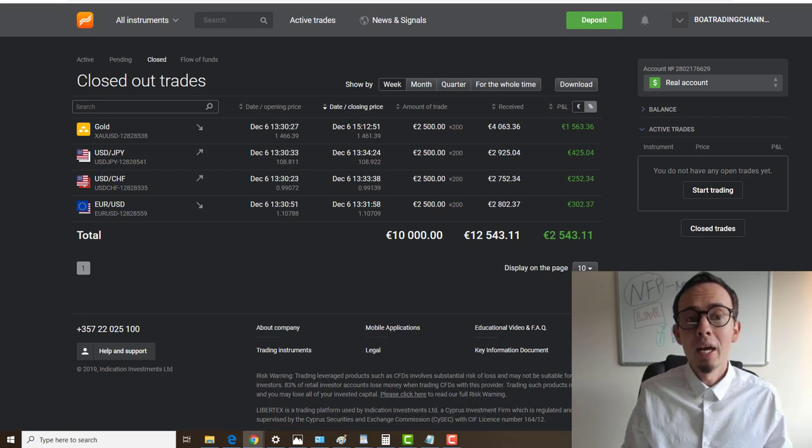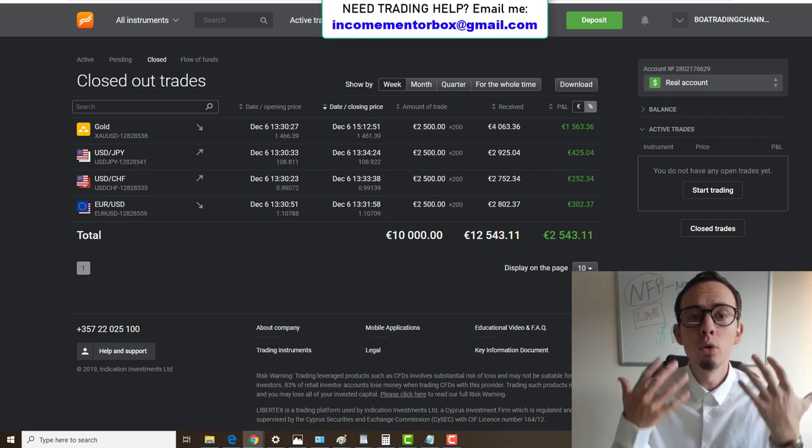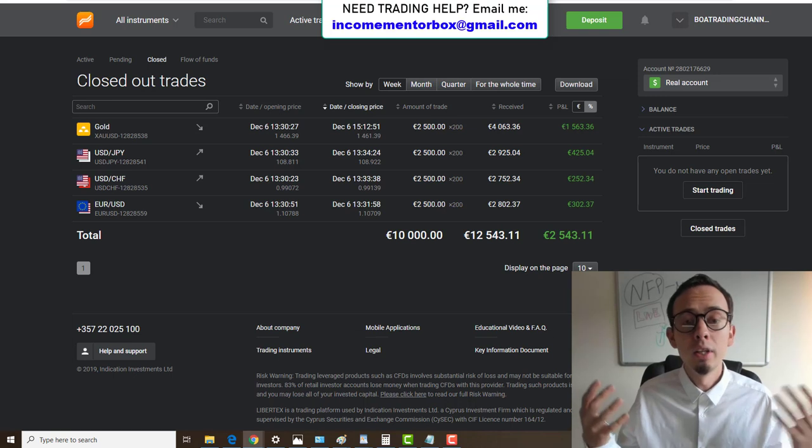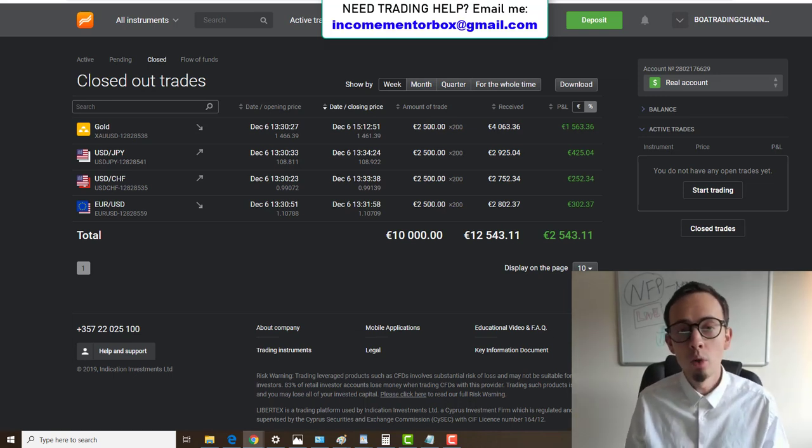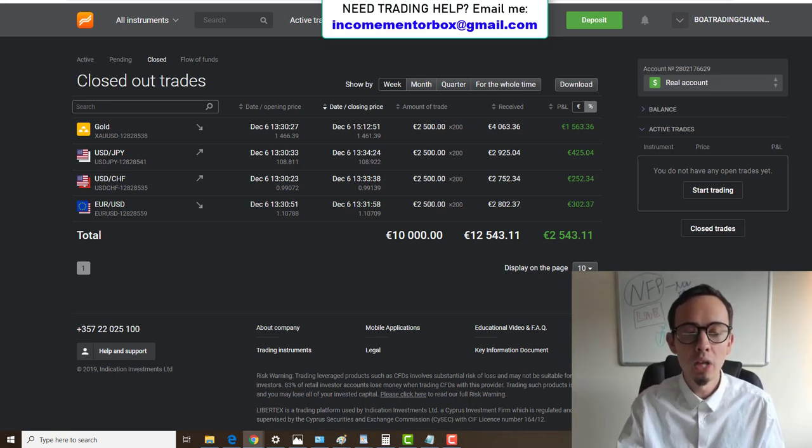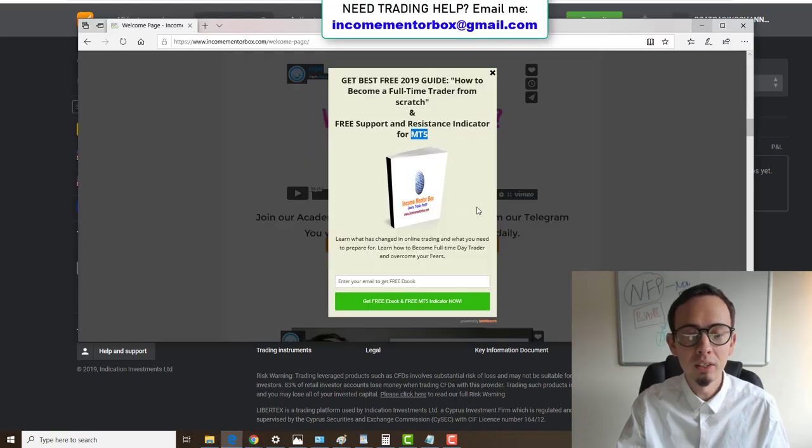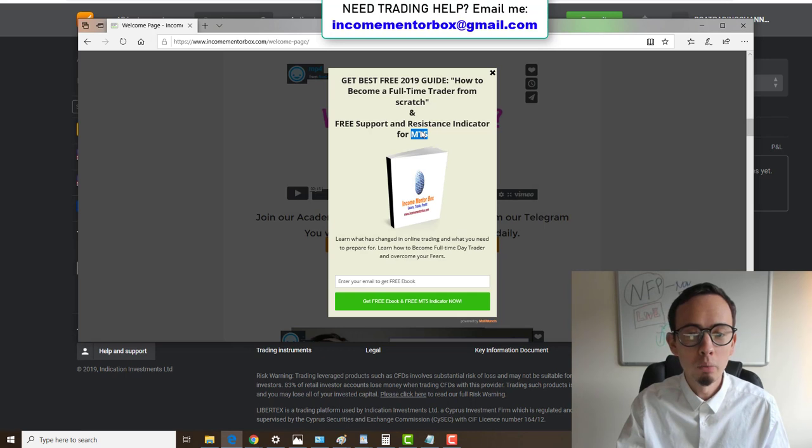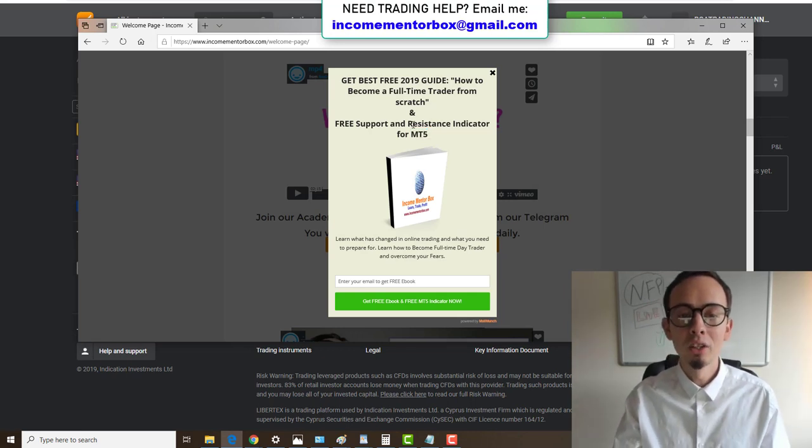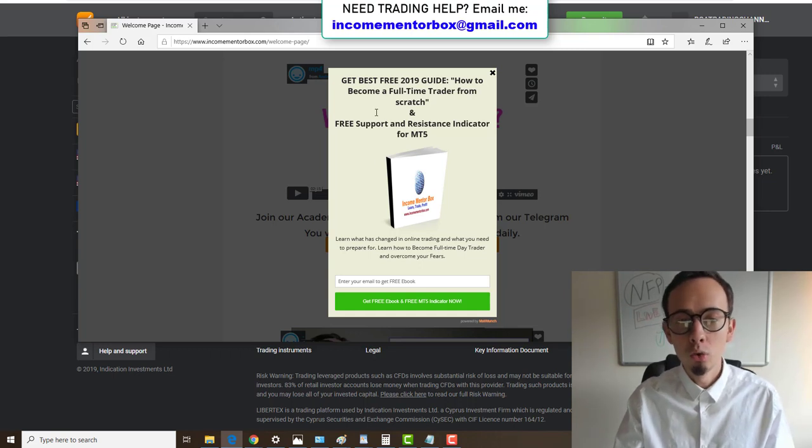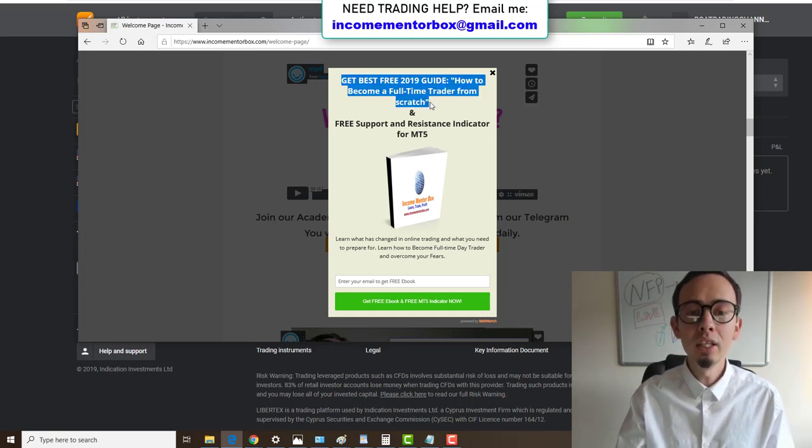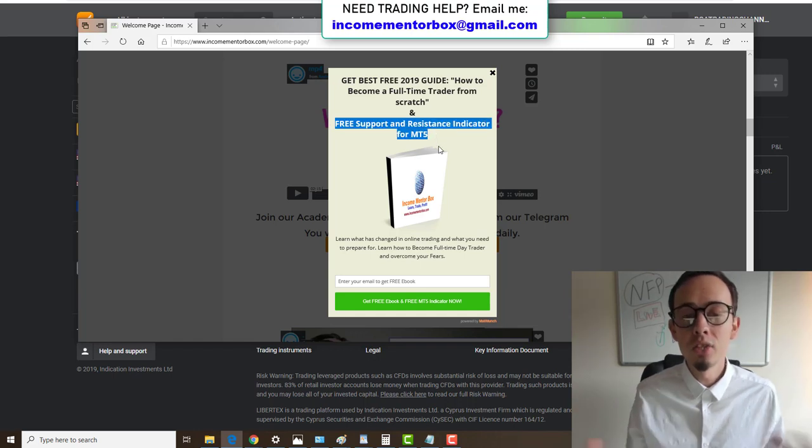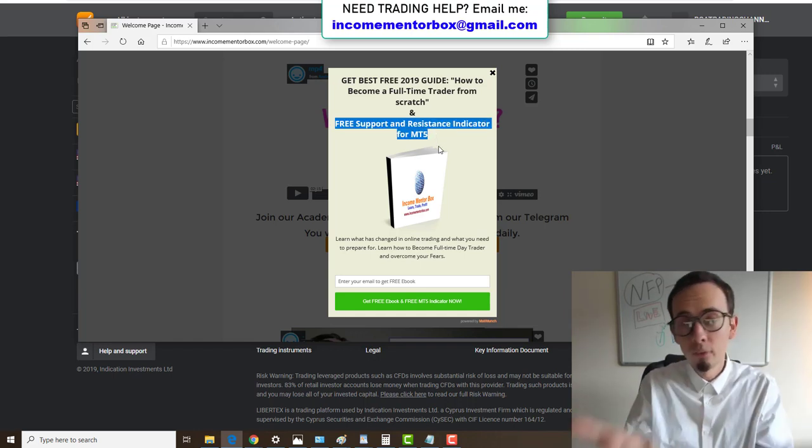We still made nice profits. Thank you for this video. If you have any questions or any issues or if you need any help in trading, you're always welcome to email me at income mentor box at gmail.com. Please get your free ebook if you didn't get it already. Go to my academy website which is income mentor box dot com. You're going to get this pop-up and you will get the chance to get your free ebook and free MetaTrader 5 indicator for support and resistance.